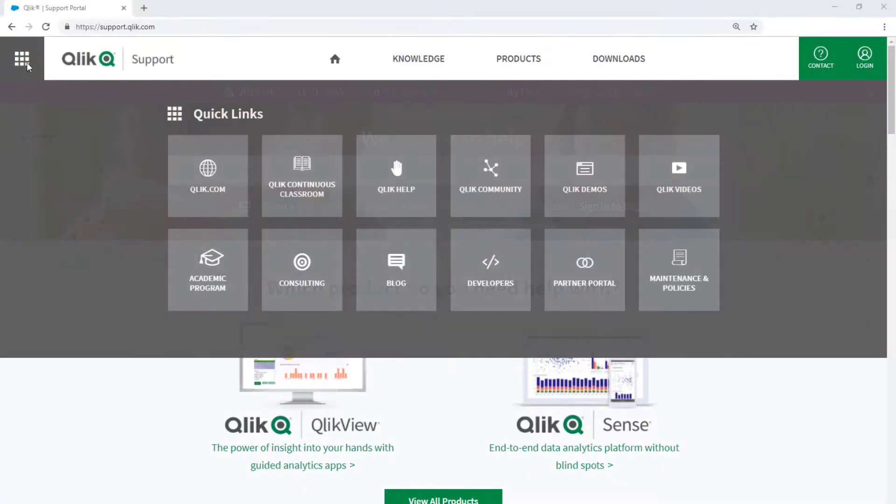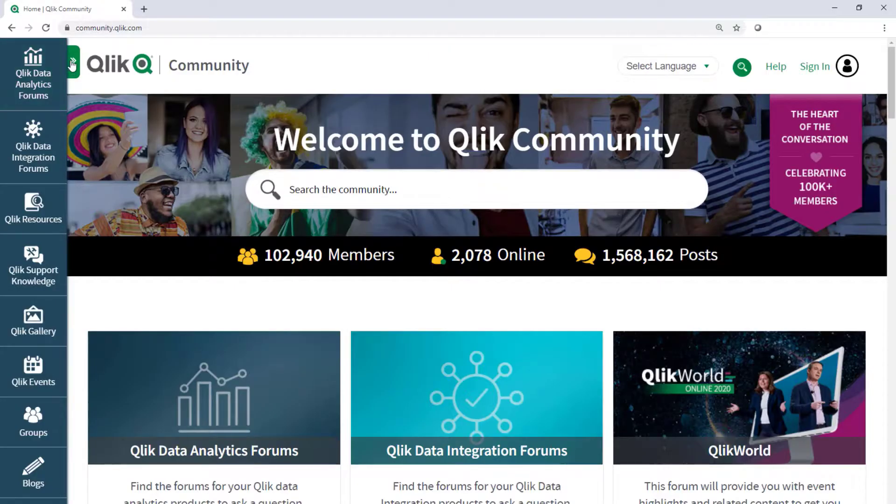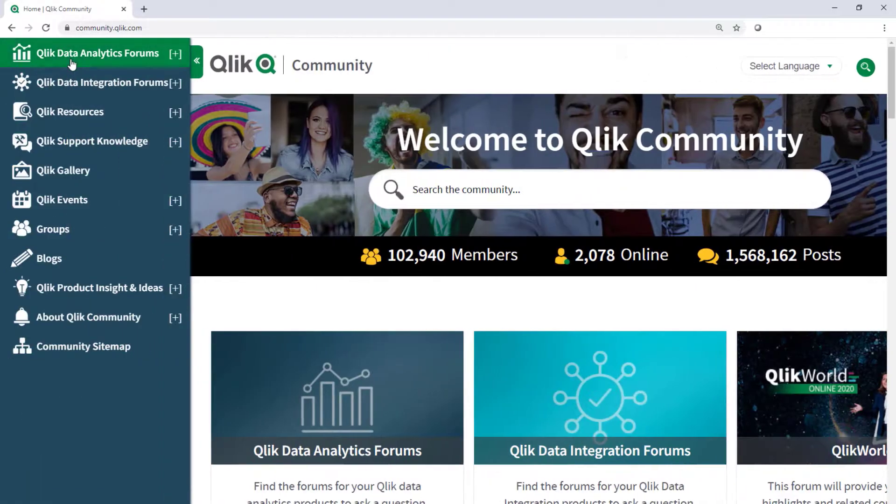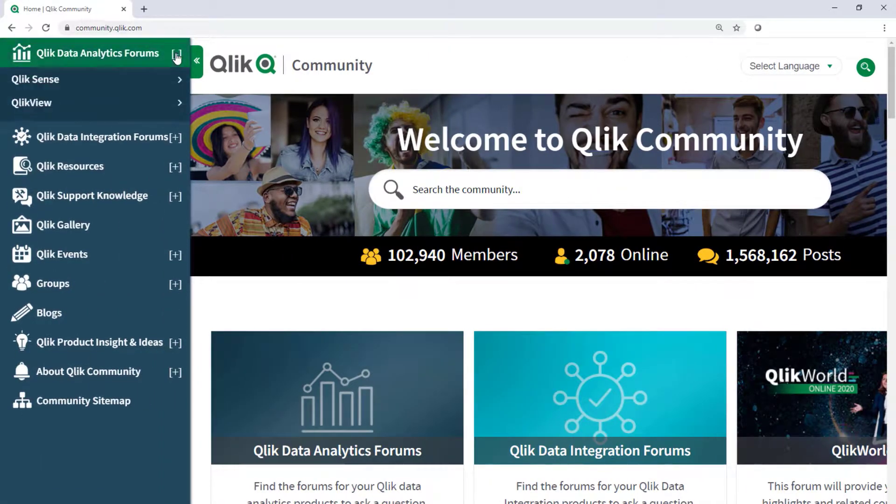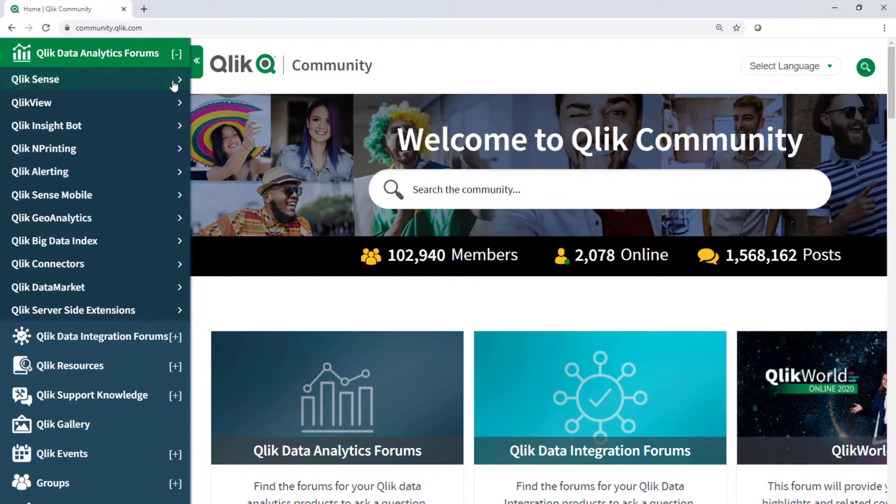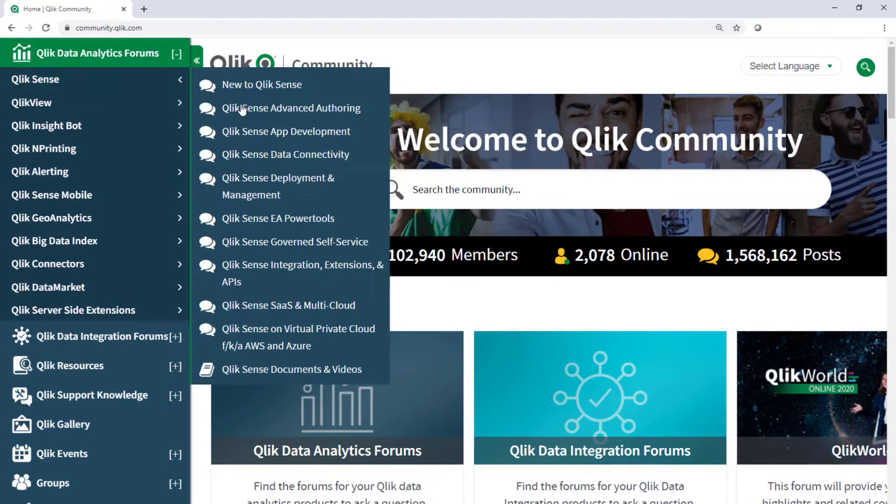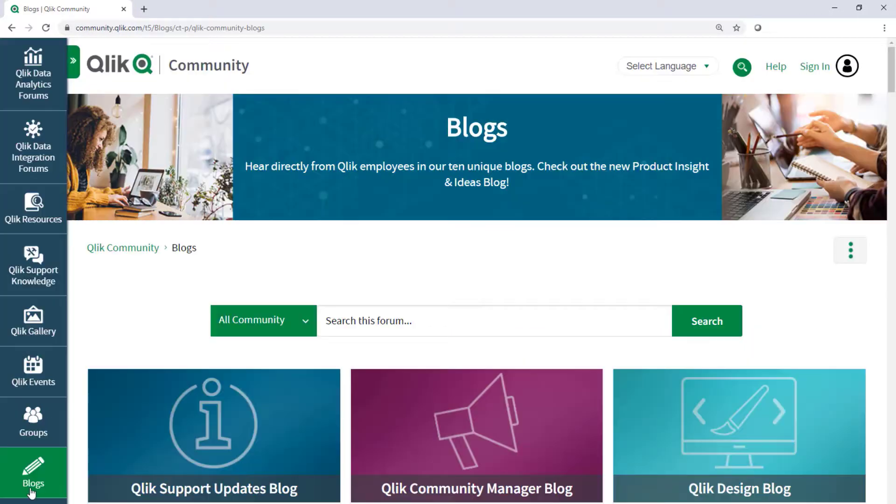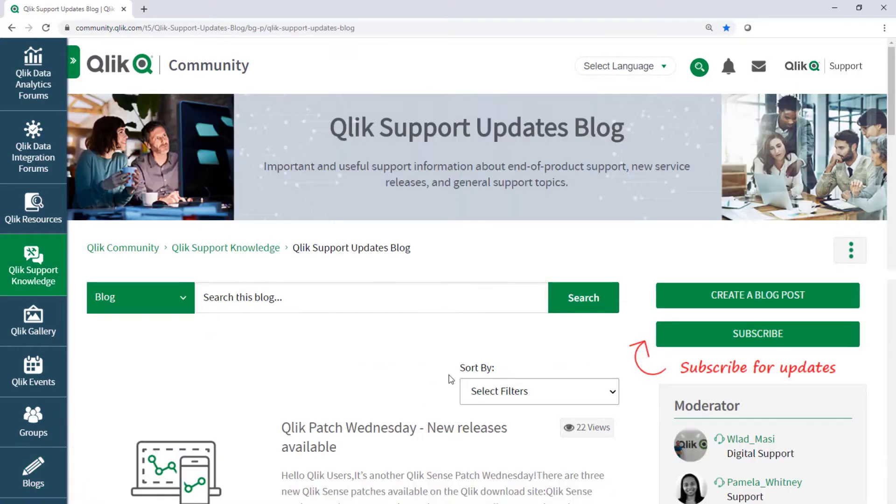Take advantage of the expertise of peers, product experts, and technical support engineers by asking a question in Qlik product forums on Qlik community. And don't forget to subscribe to the support update blog. Thanks for watching.